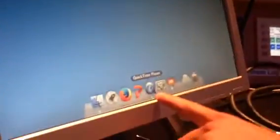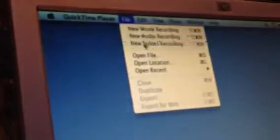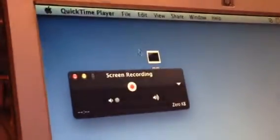Click QuickTime Player. You can see it up here. Go to File, New Screen Recording. Click that.